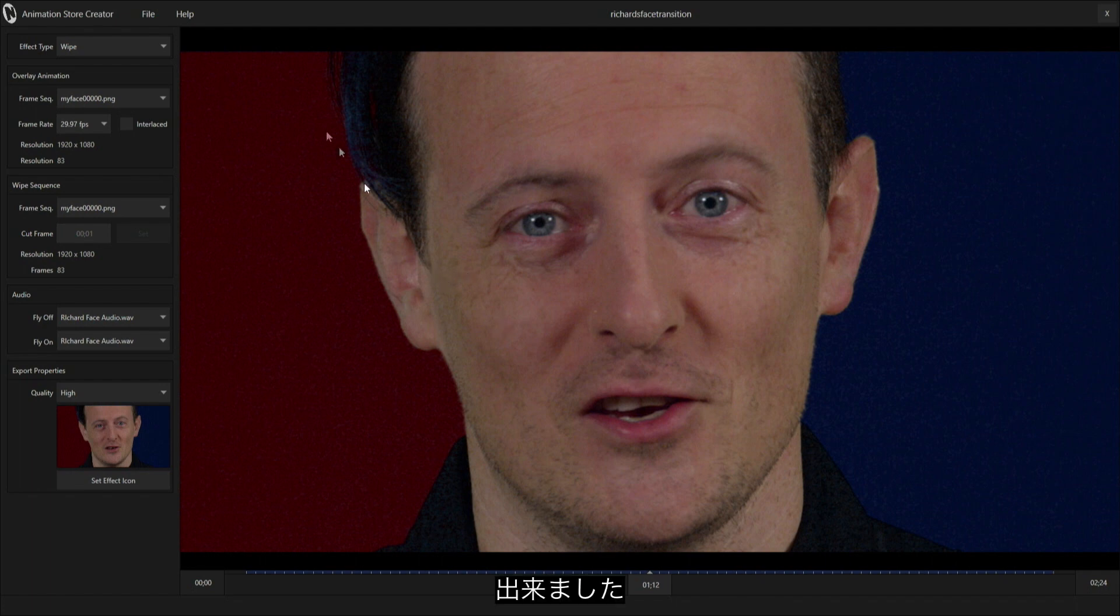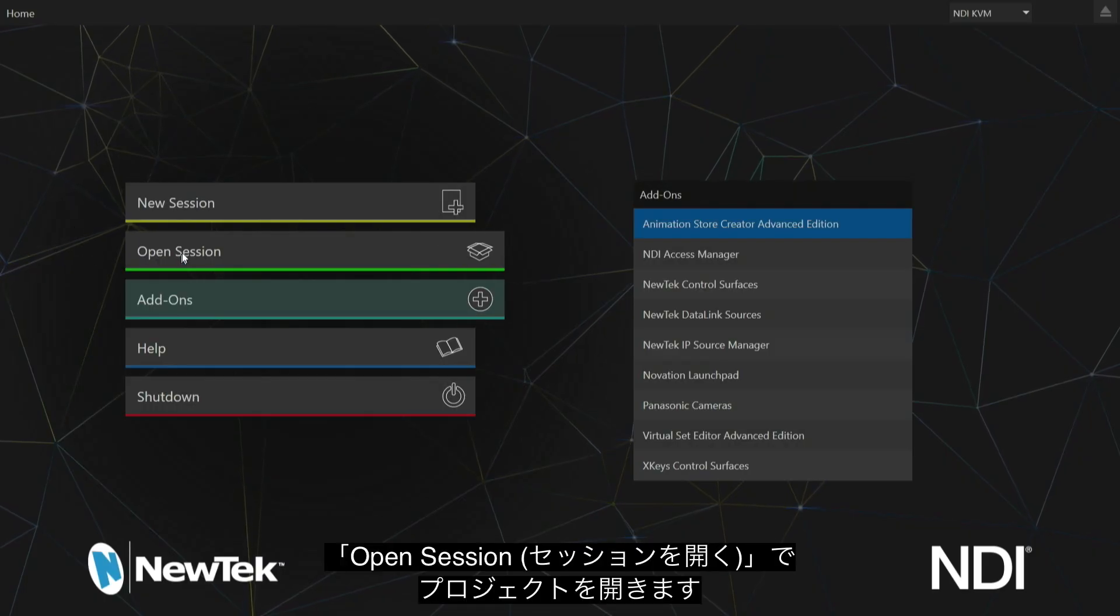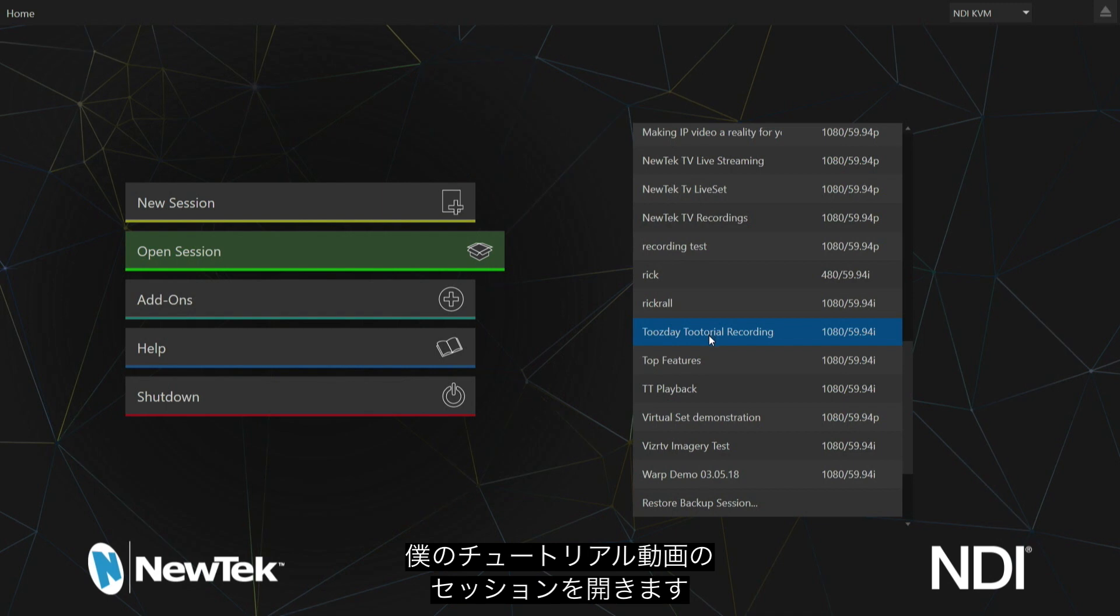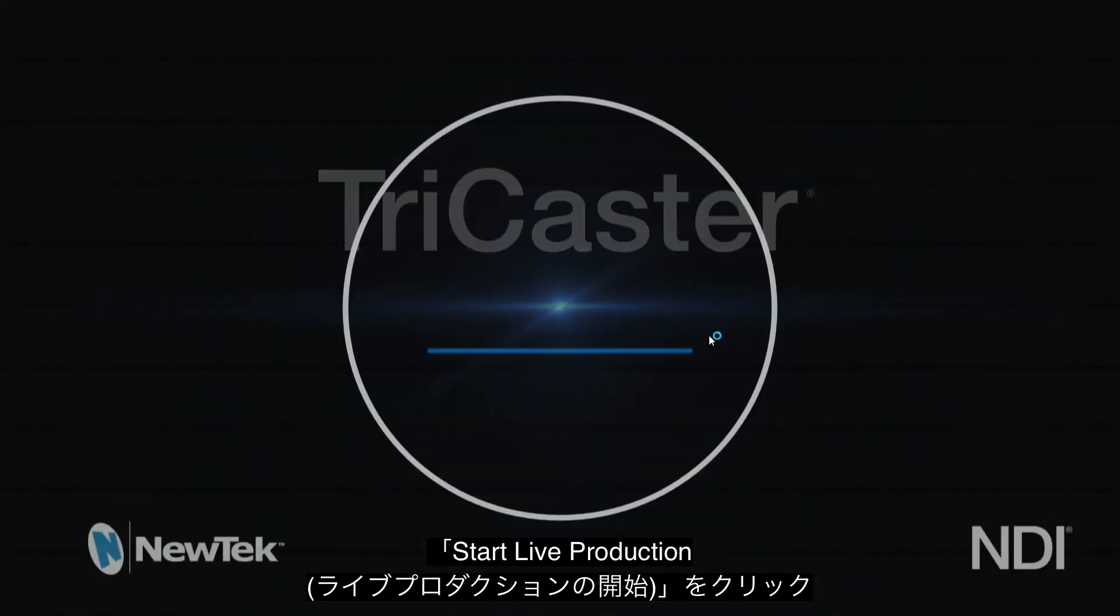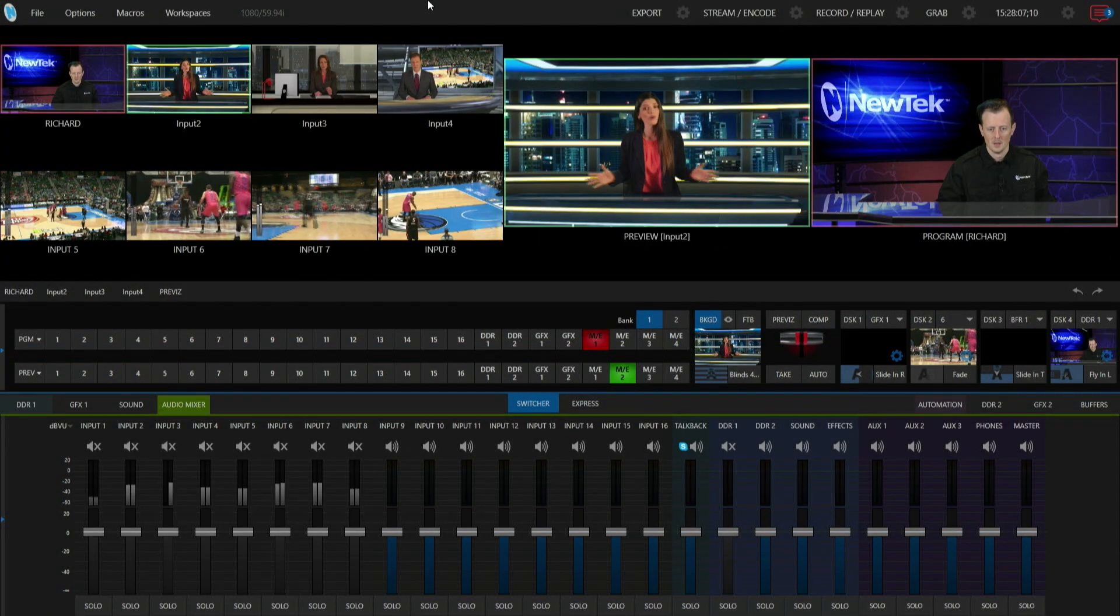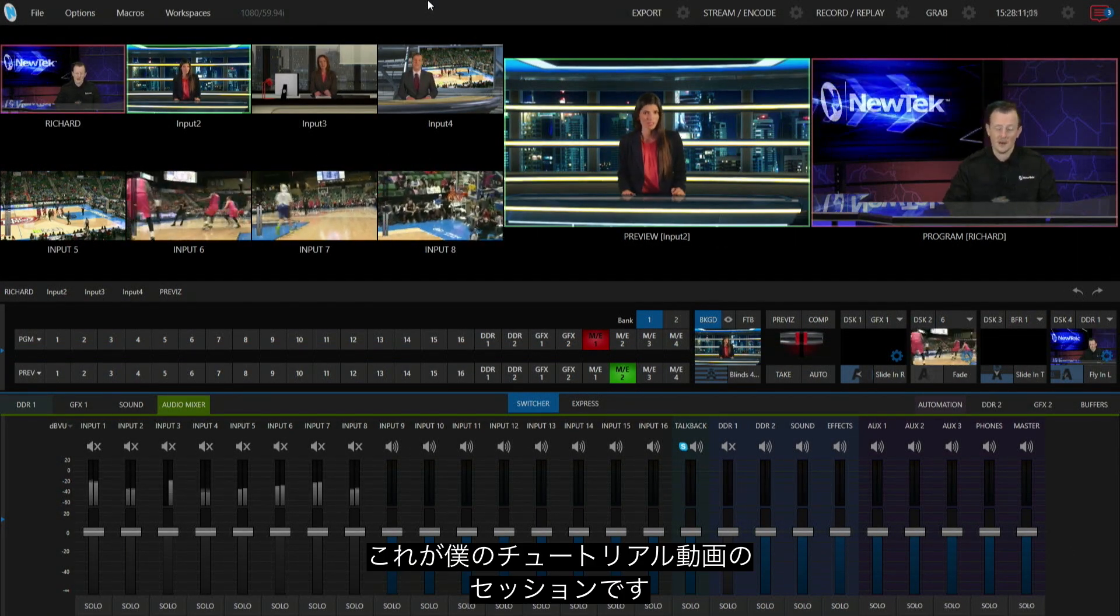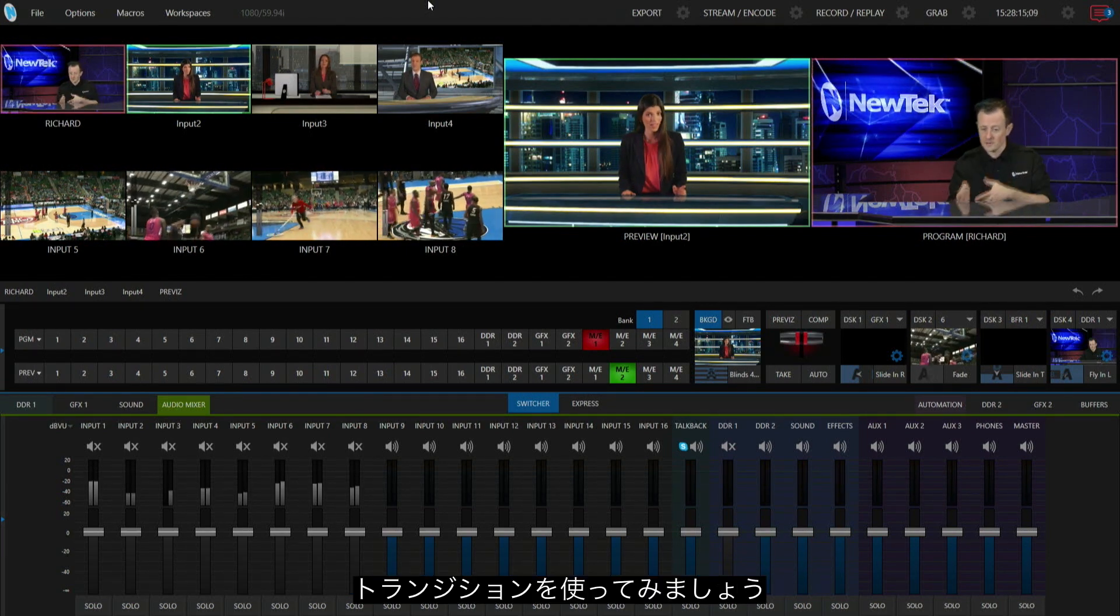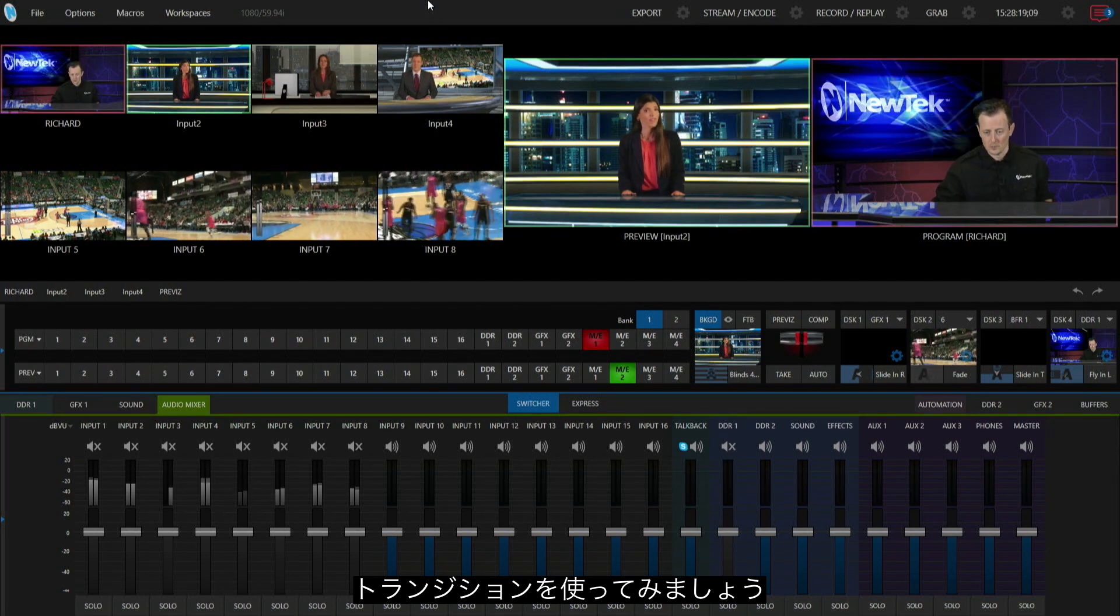Now that that's done, let's go back up to file and exit. Let's open up a session so we can load this bad boy in. I'm going to launch my Tuesday tutorial recording session and start live production. The next thing I want to do is show you where to get this transition that we just exported and load it for us to use.